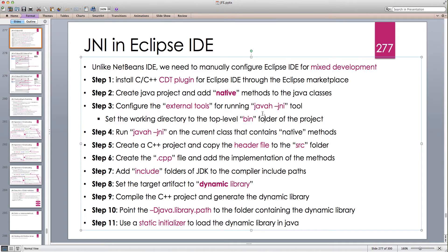Up to Java 8 we have to use javah -JNI — the javah binary tool that comes from the JDK. javah acts on a .class file, so it acts on compiled Java files. But after Java 8, from Java 9 onward, we don't have javah anymore and we should use javac -h. What it does is: javac -h acts on a .java file and it simultaneously compiles the Java file and also creates the native header file.